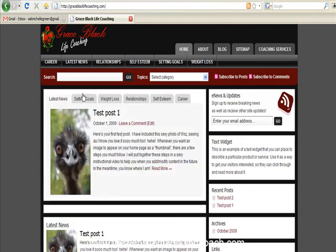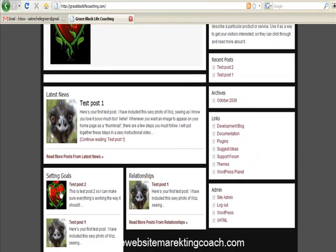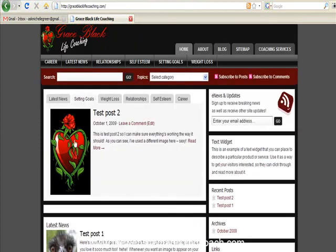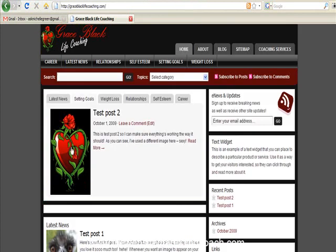Wait for this to load up, and we've got Setting Goals showing here, and oh look at that, automatically it's created a thumbnail down here. Pretty cool, huh?